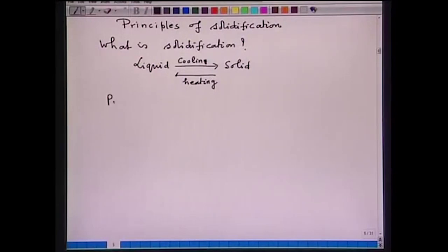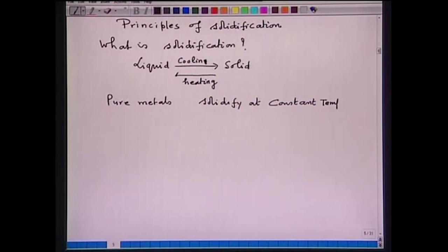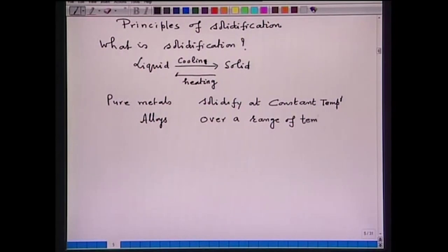Pure metals solidify at a constant temperature, as all of you know. What about alloys? Alloys solidify over a range of temperature.